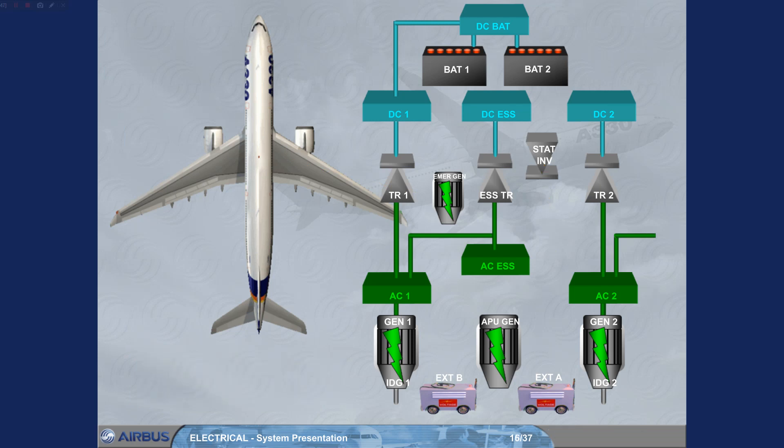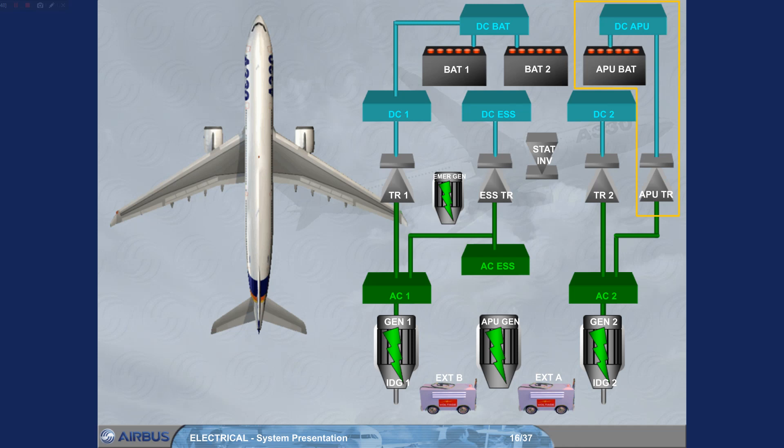The APU-TR is used to charge the APU battery. The APU battery is dedicated to starting the APU.